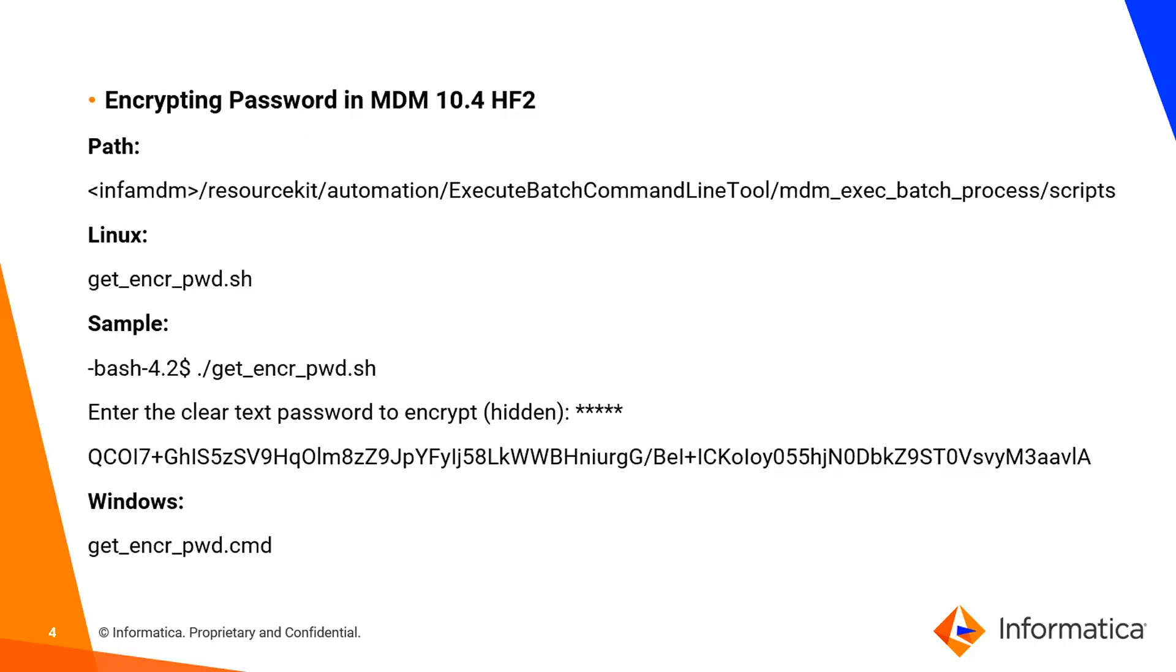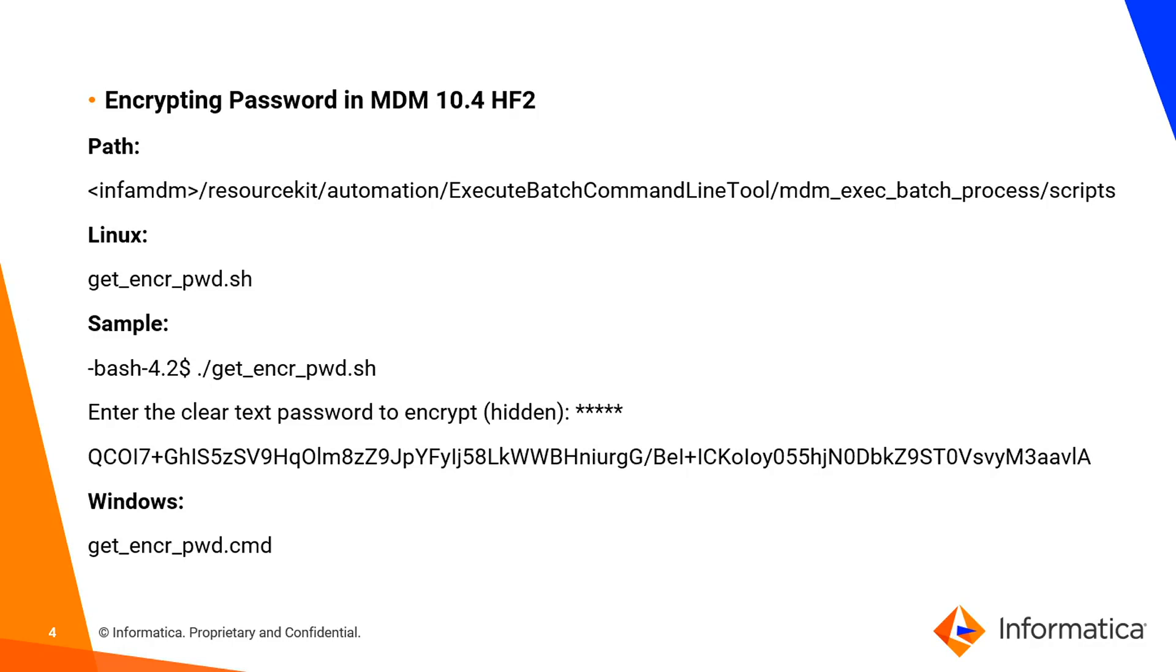For encrypting passwords in MDM 10.4, if you have installed the resource kit, we are providing one command to generate the password. This command will be available for both Linux and Windows platforms. The command name will be get underscore encrypt underscore PWD dot SH or dot CMD based upon your environment.